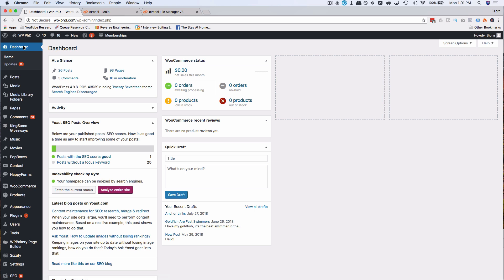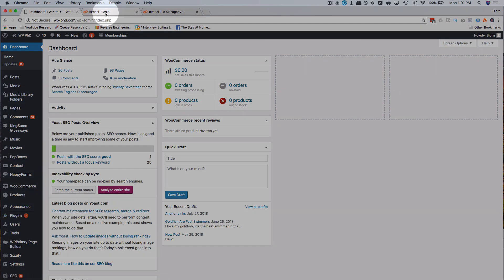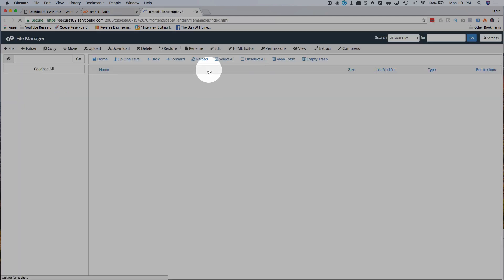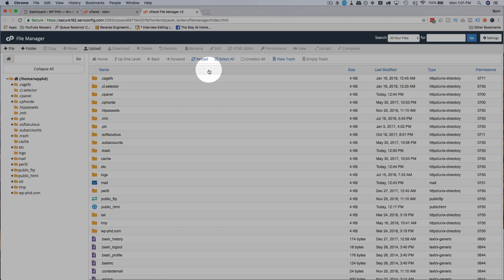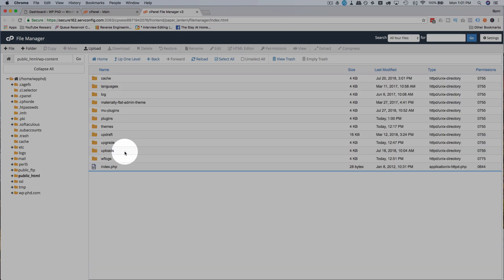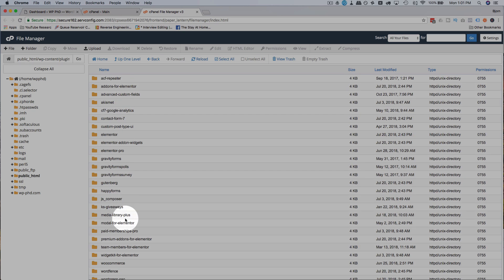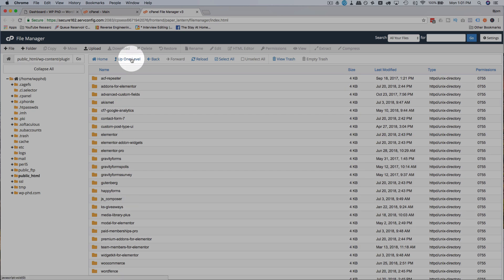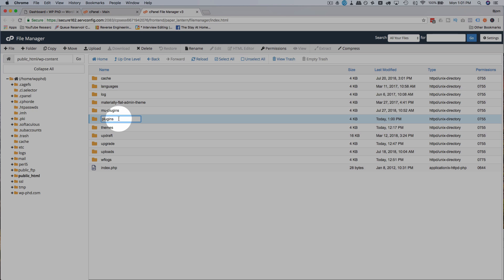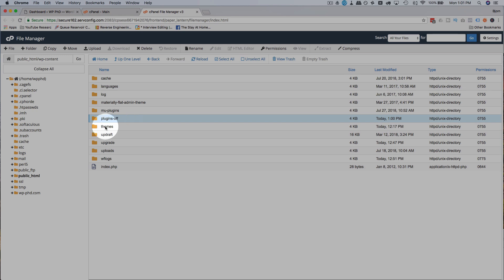And the first one I'm going to do is check out the plugins. So if you have a lot of plugins installed, as we do on this site, we're going to head into our file manager through cPanel, or you can do this via FTP as well. If you're more comfortable with FTP, open the public_html folder, wp-content. And the plugins folder contains all of our plugins. Now if we go up one level and we rename this folder, we can deactivate all of our plugins at once. I'm just going to call this dash off.